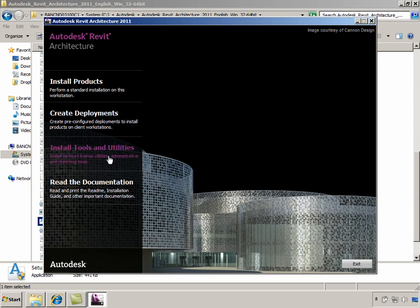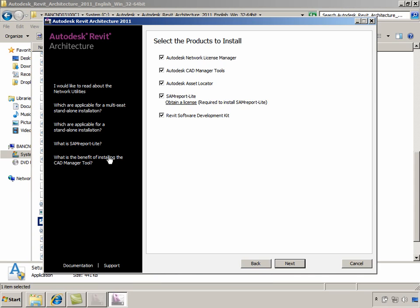Since we want to install the SDK, we shall click on Tools and Utilities option, and this provides us with a list of tools to install from. Since we are interested in installing only the SDK, we shall uncheck all the other products from the list and then click on Next.